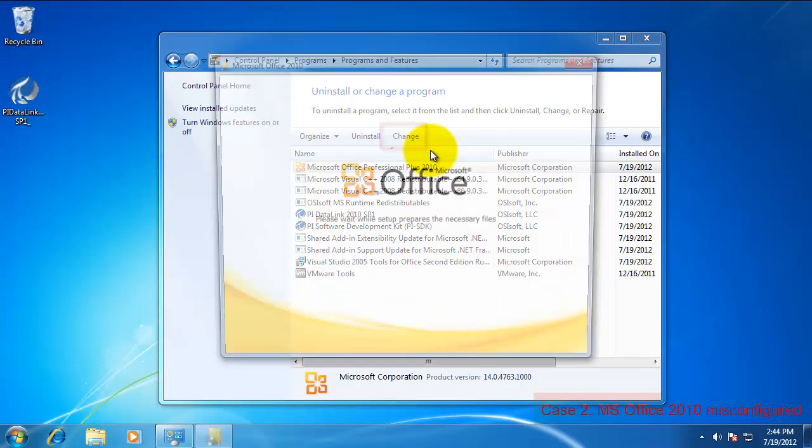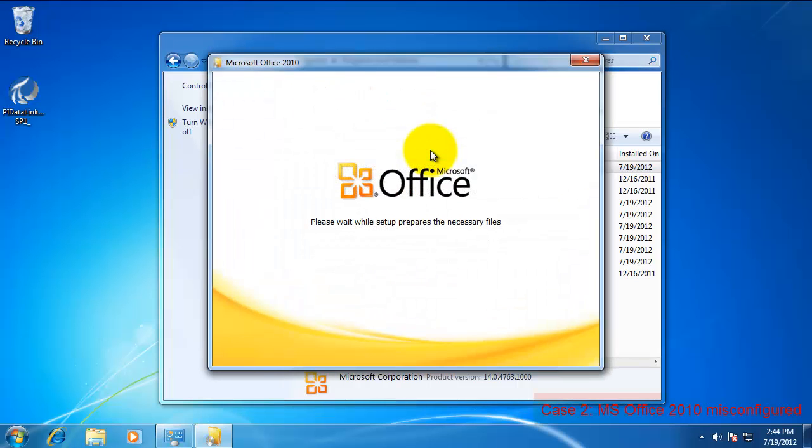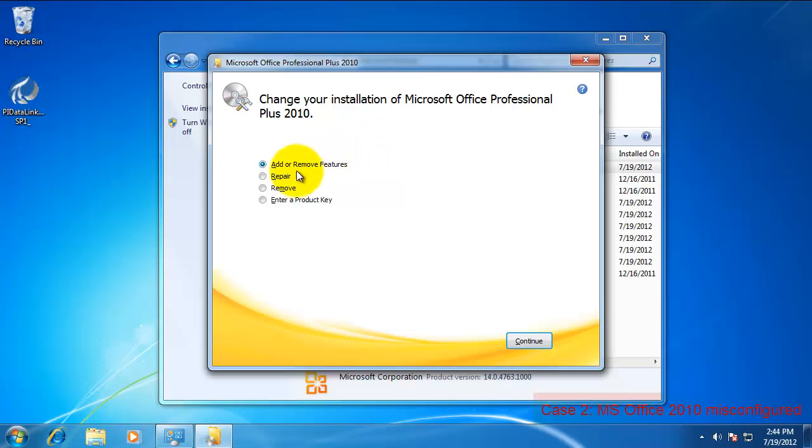Select Office Professional Plus 2010 and select the Change button at the top. Don't select Uninstall, but select Change. Select Add or Remove Features, the top option.